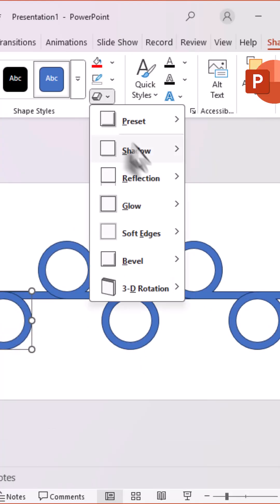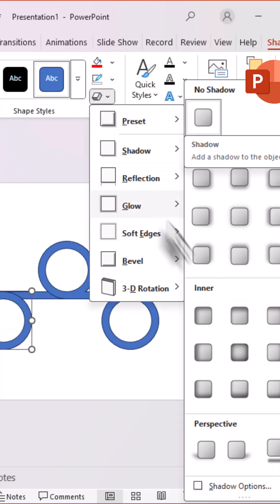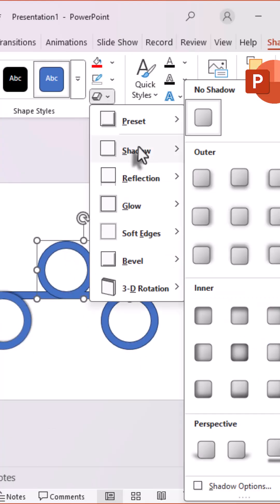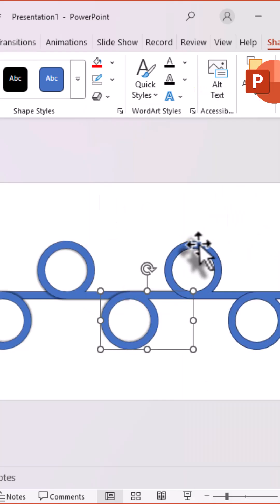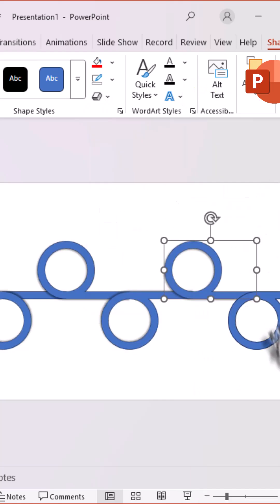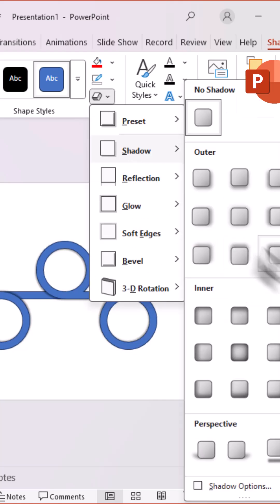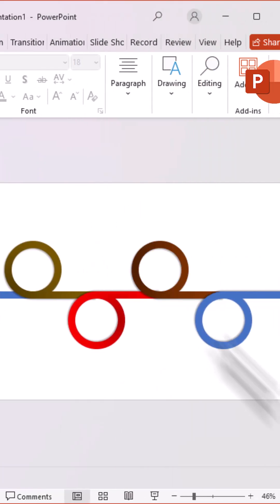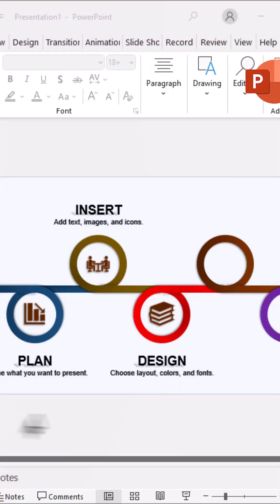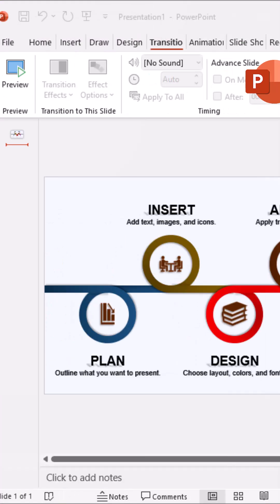Apply a shadow effect to give a 3D look. Change the colors, and add icons and text inside the shapes.